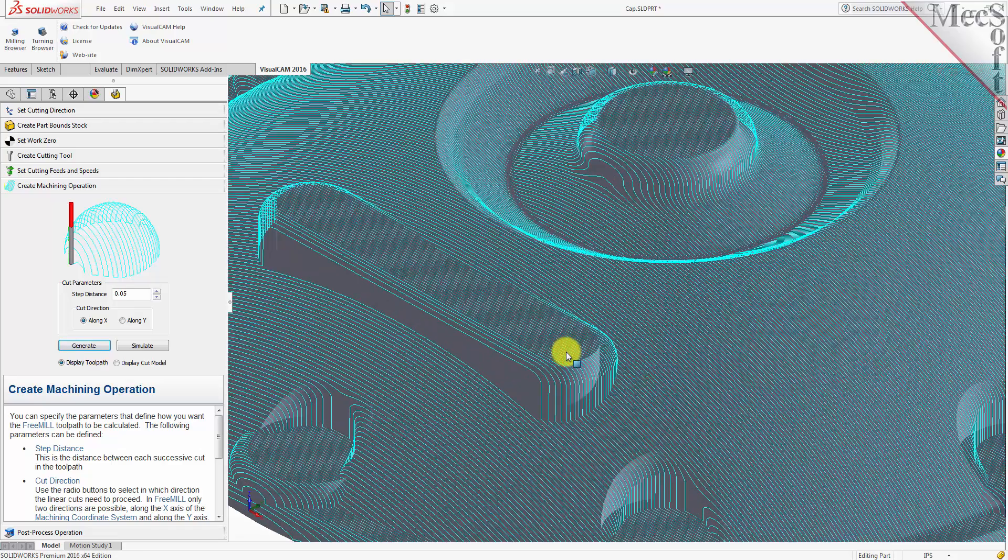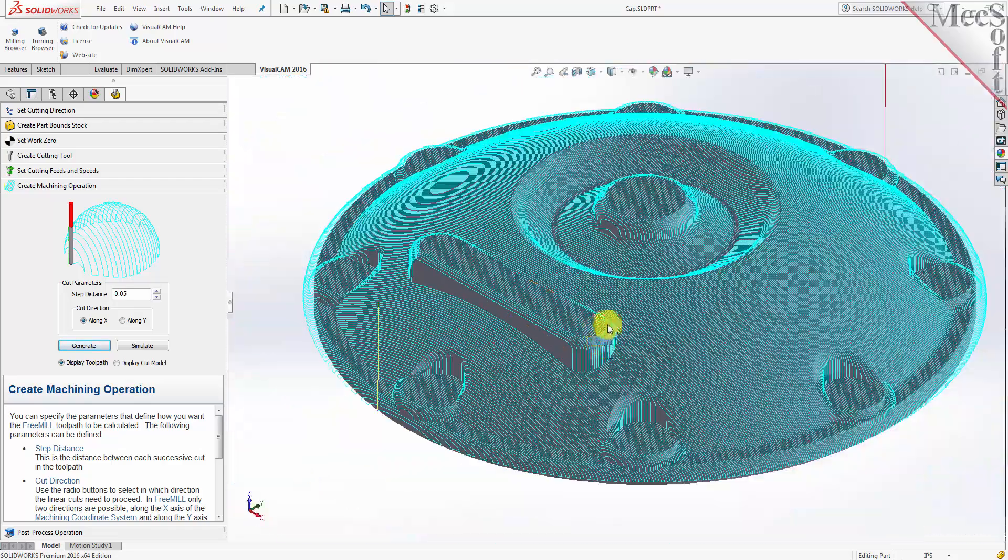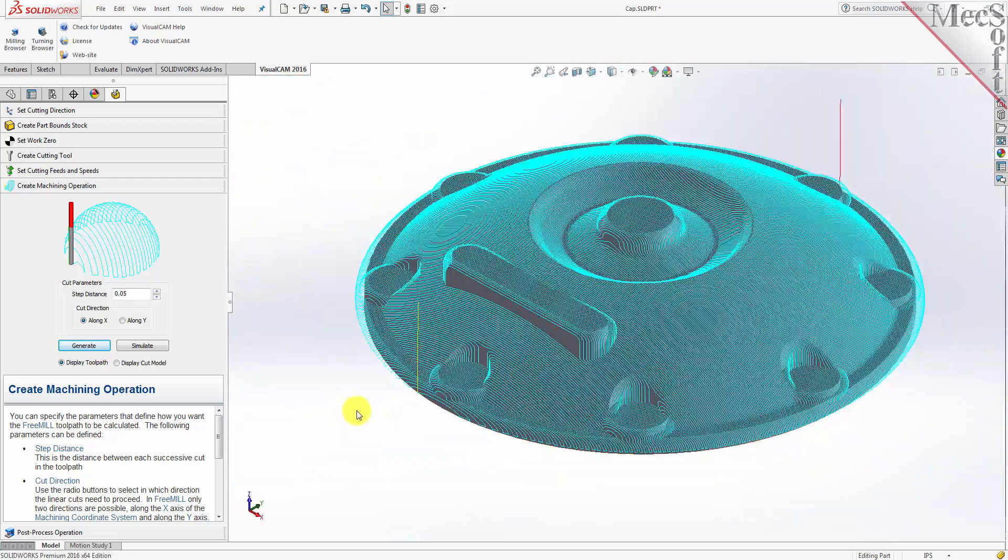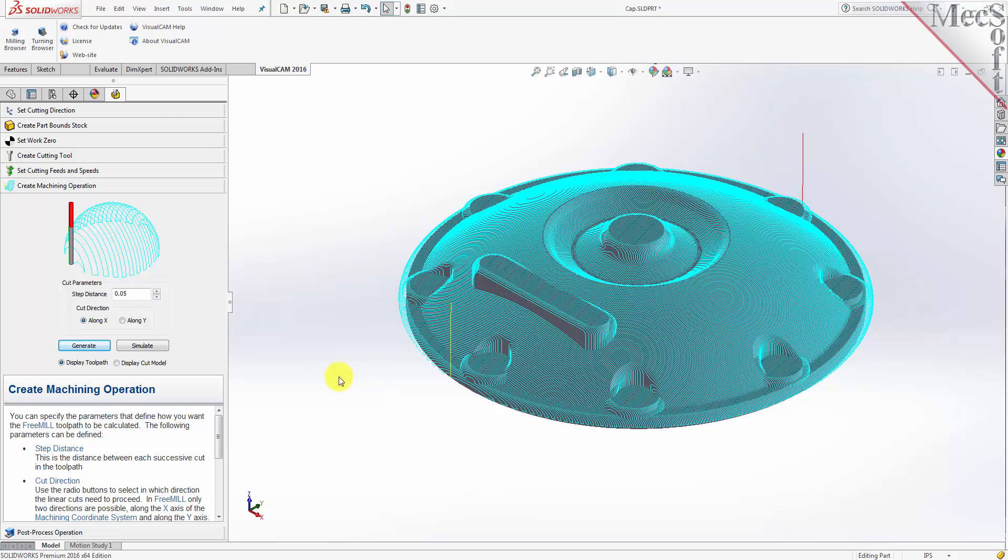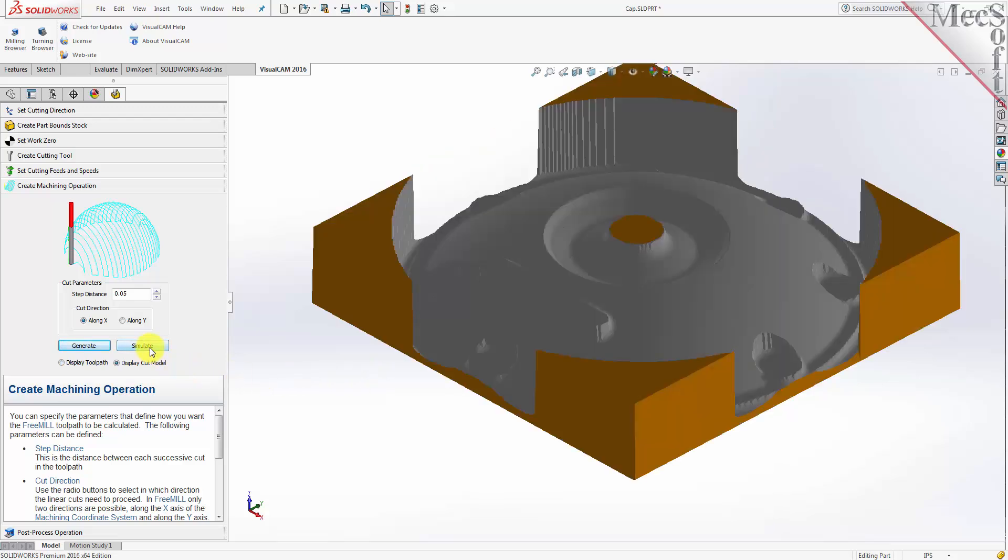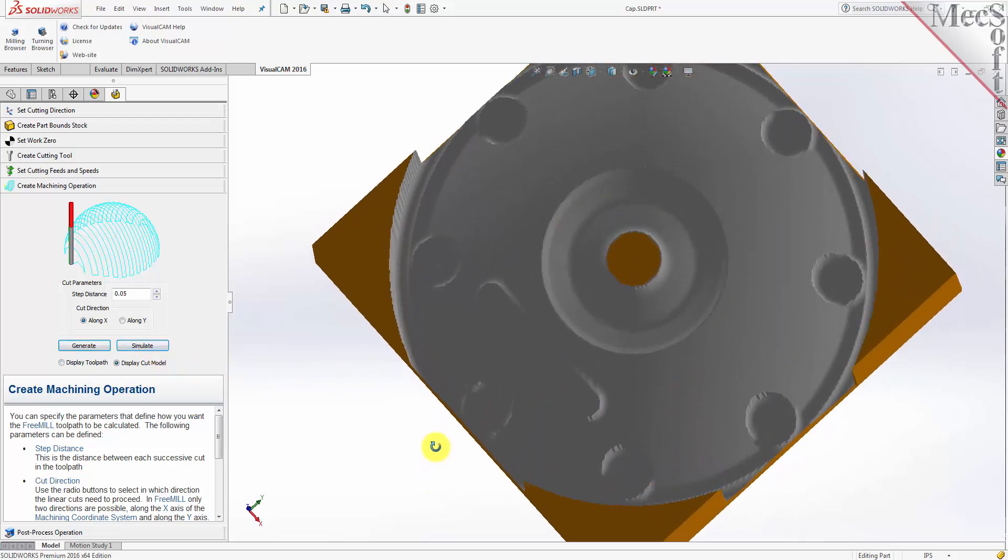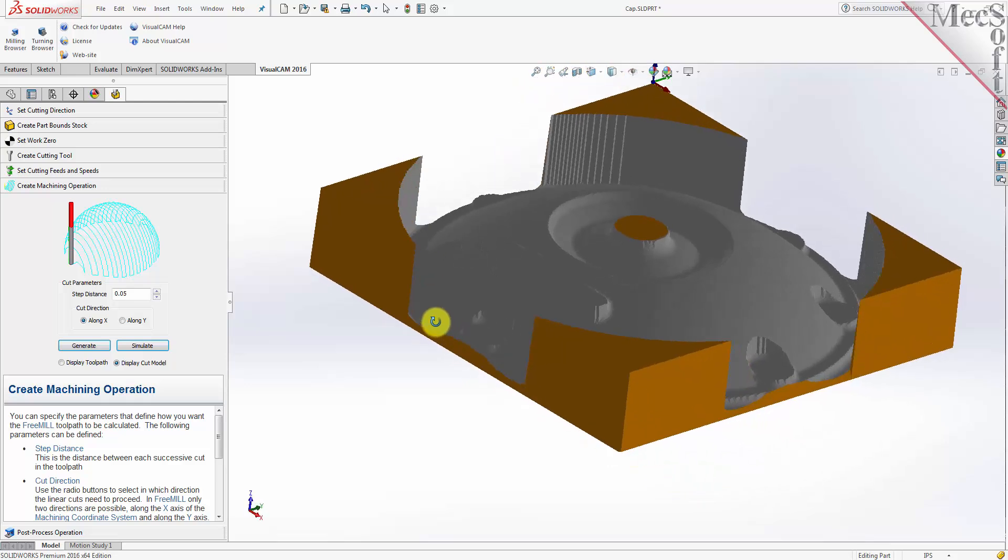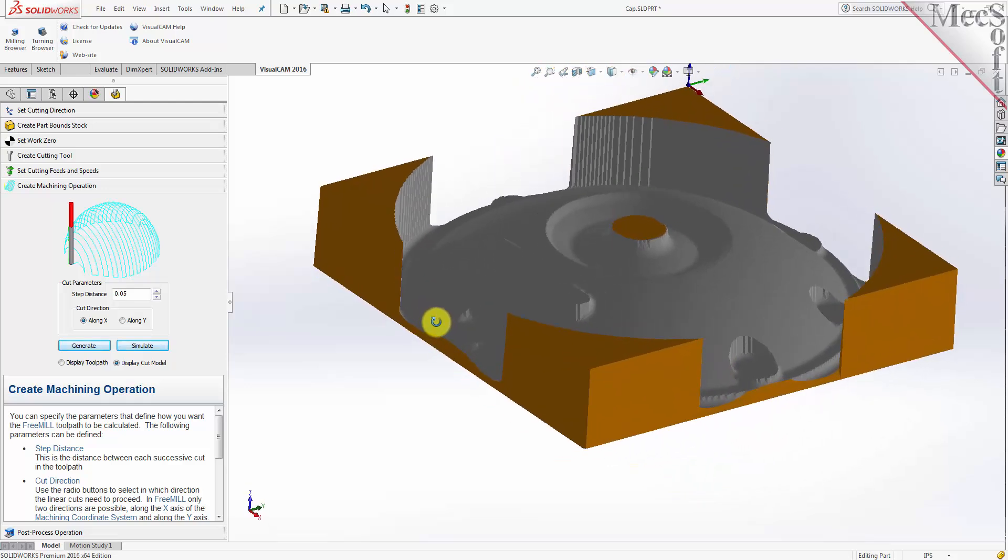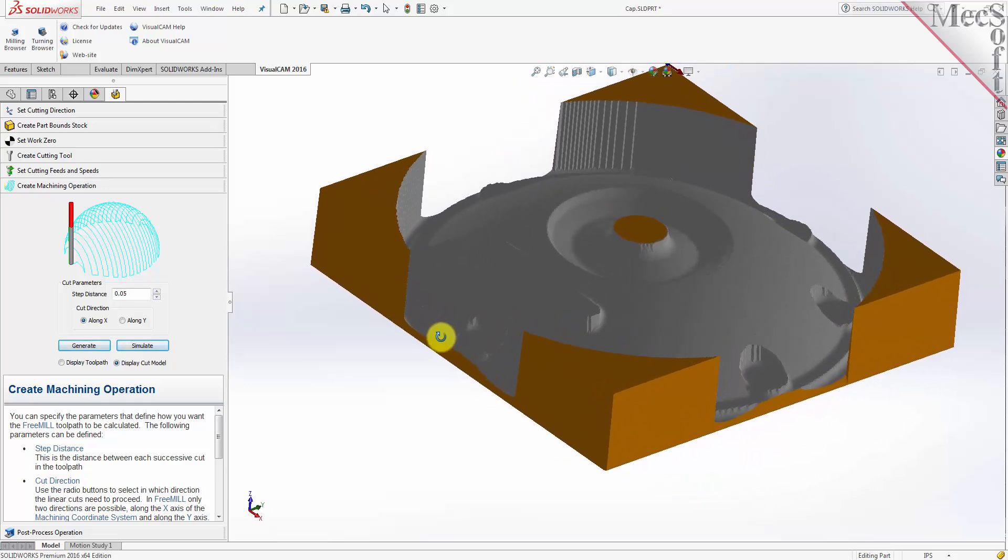You can also perform a quick simulation to see your process stock model. We'll pick the Simulate button, and there it is. You can also toggle the display of the toolpath in the graphics screen.